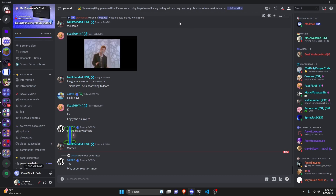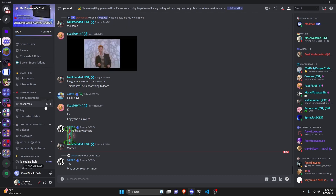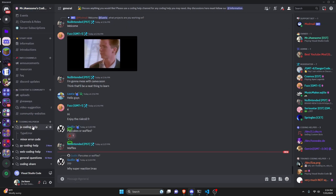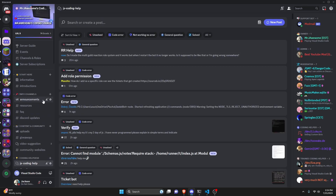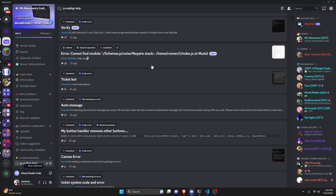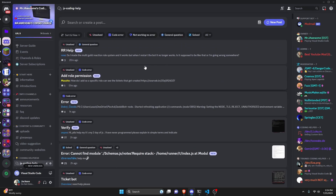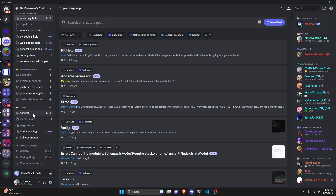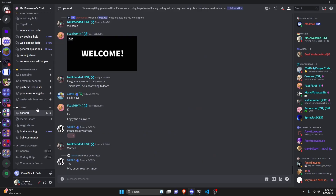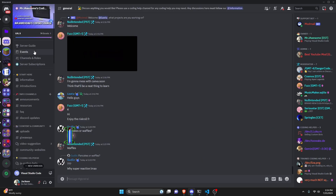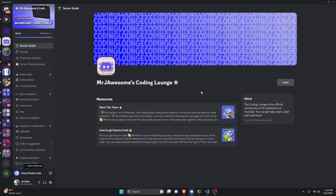If you need any help, go ahead and join the server linked in the description below and use the help channels — we'll be happy to help you out. It's also just a pretty good coding community, so join anyway. With that, I'll see you guys in the next video.